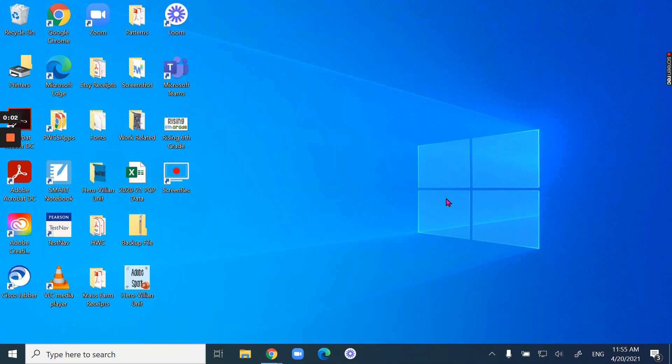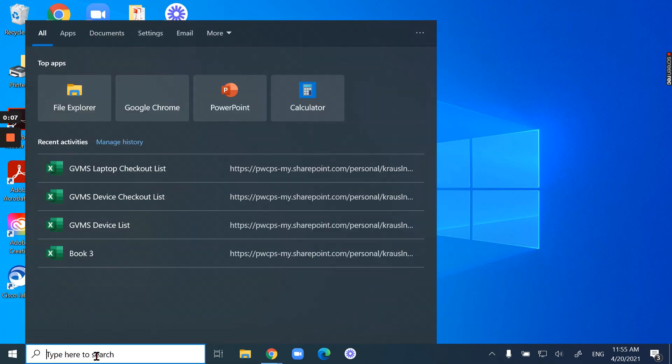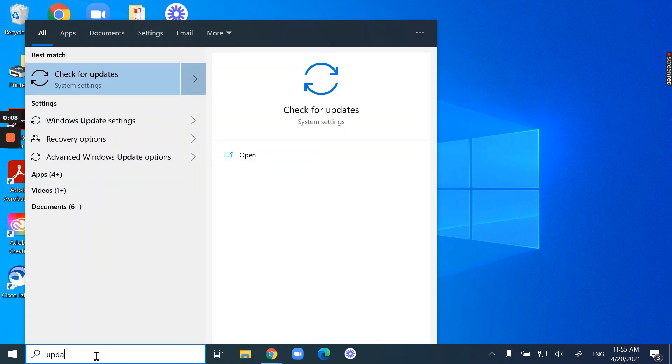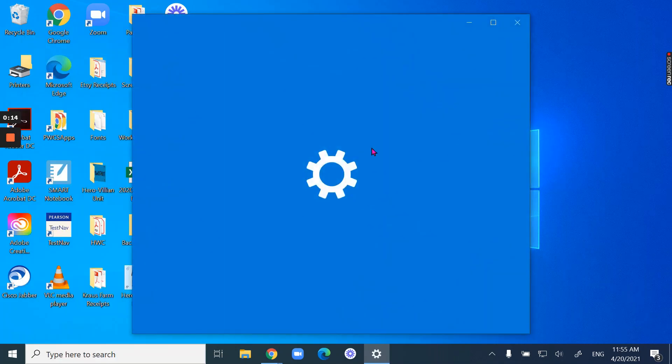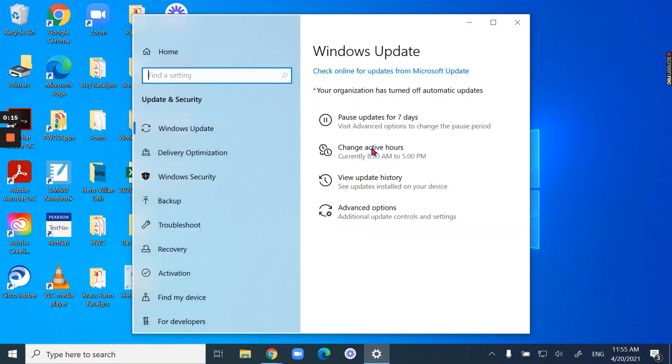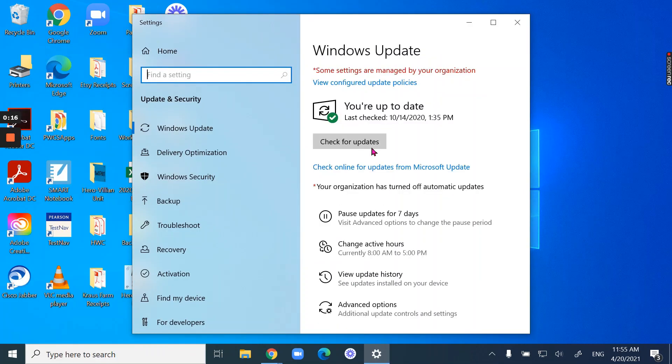In this video, I'm going to show you how to update your computer. You're going to use the search area at the bottom of your screen and type in update. When you do, the best match comes up as check for updates, so you'll click on that.